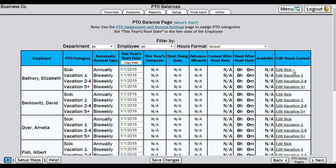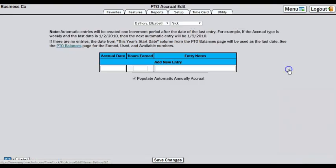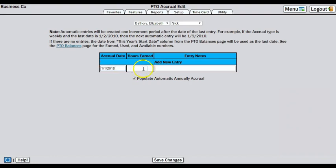For the SICK category, we have an annual accrual rate, so this will be a little different than a recurring accrual. When we click Edit SICK, it takes us to her accrual schedule, which has not started yet. We are going to go ahead and enter her current balance for this category. Let's say she has 16 hours currently available. Choose a date within the year for the accrual to post on. Enter the balance, then add a note so that you know what this entry was for in the future. Then save changes.